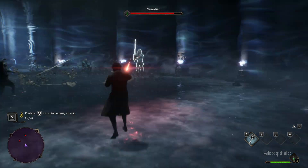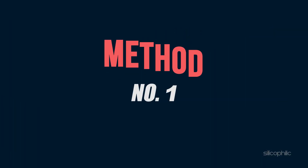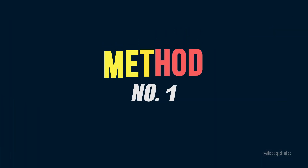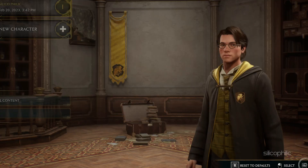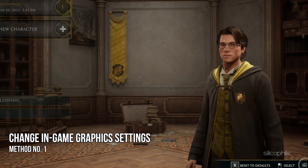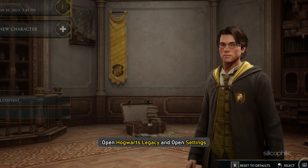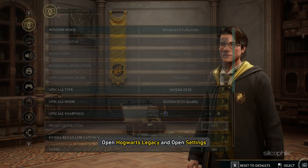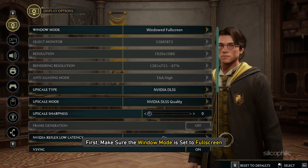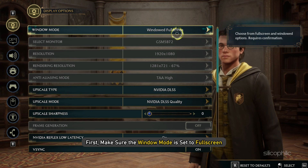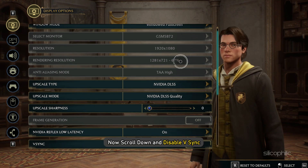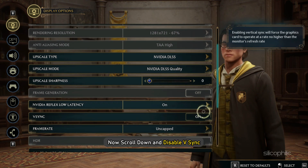Now, let's get started. Method 1. The very first thing you need to do is change the in-game graphics settings. Open Hogwarts Legacy and open settings. First, make sure the window mode is set to full screen. Now scroll down and disable V-Sync.